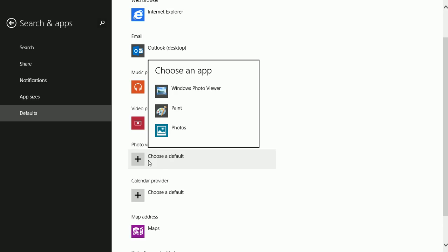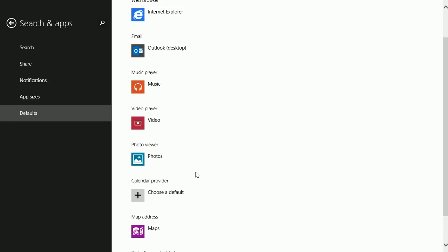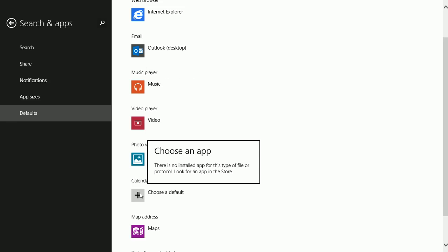I can select a photo viewer too. I think I'll stick with Photos. And I can choose a calendar provider. If I had one, I could. I could look for an app in the store.